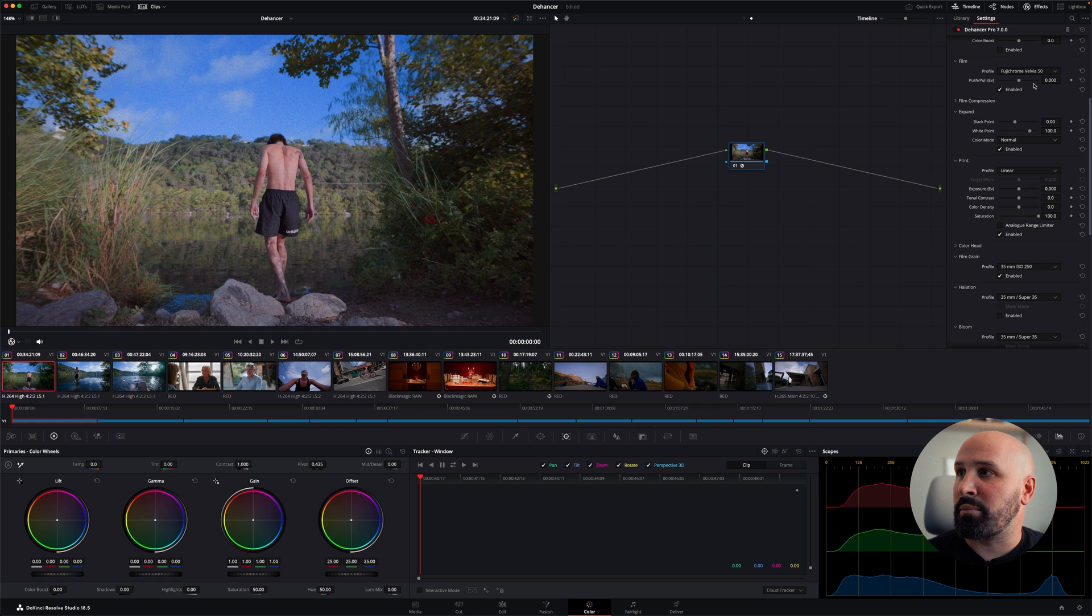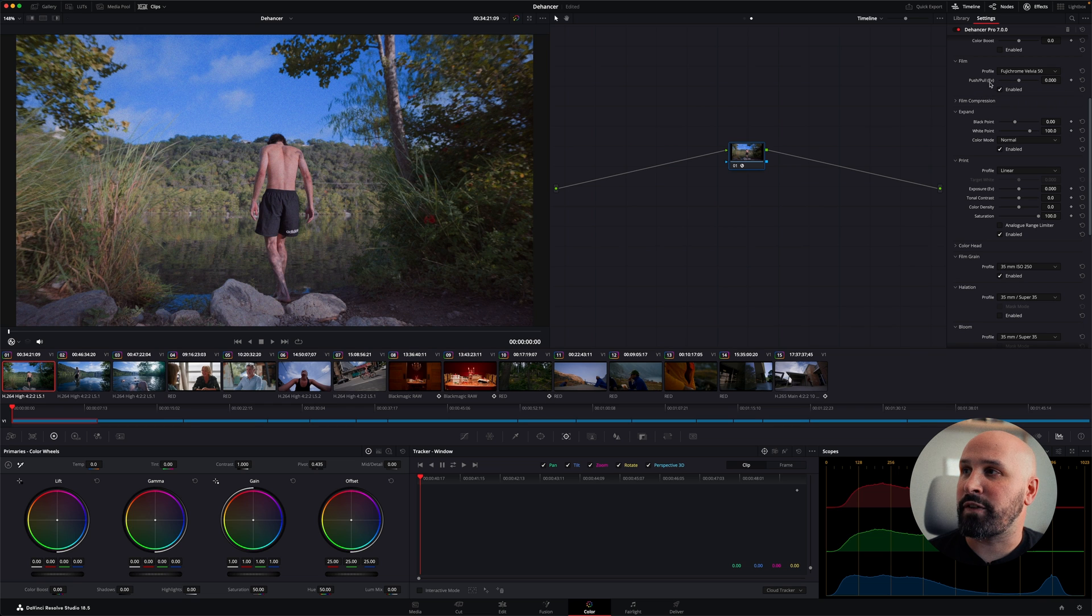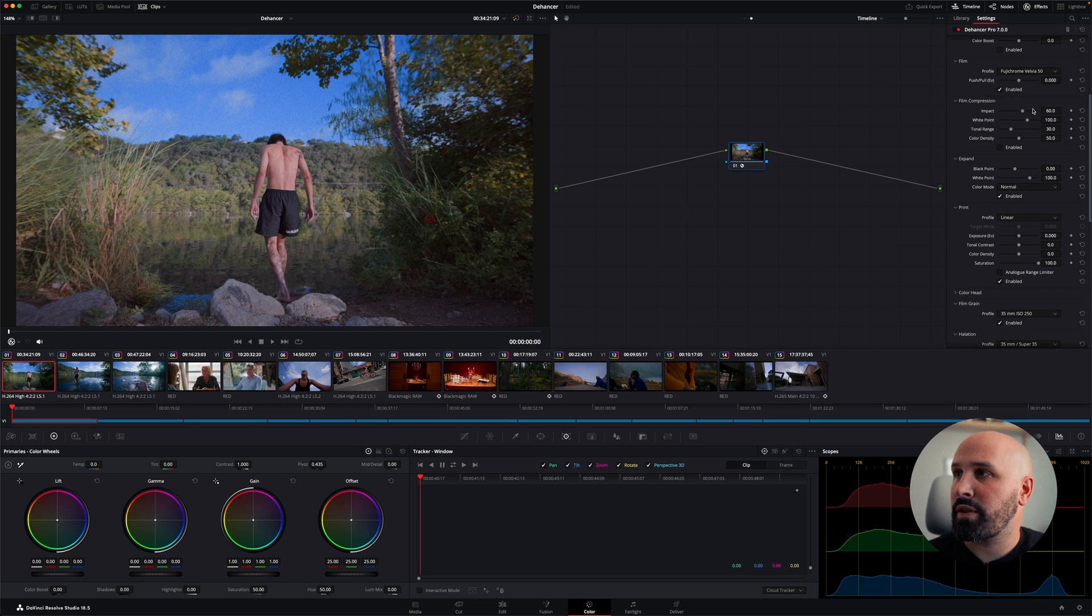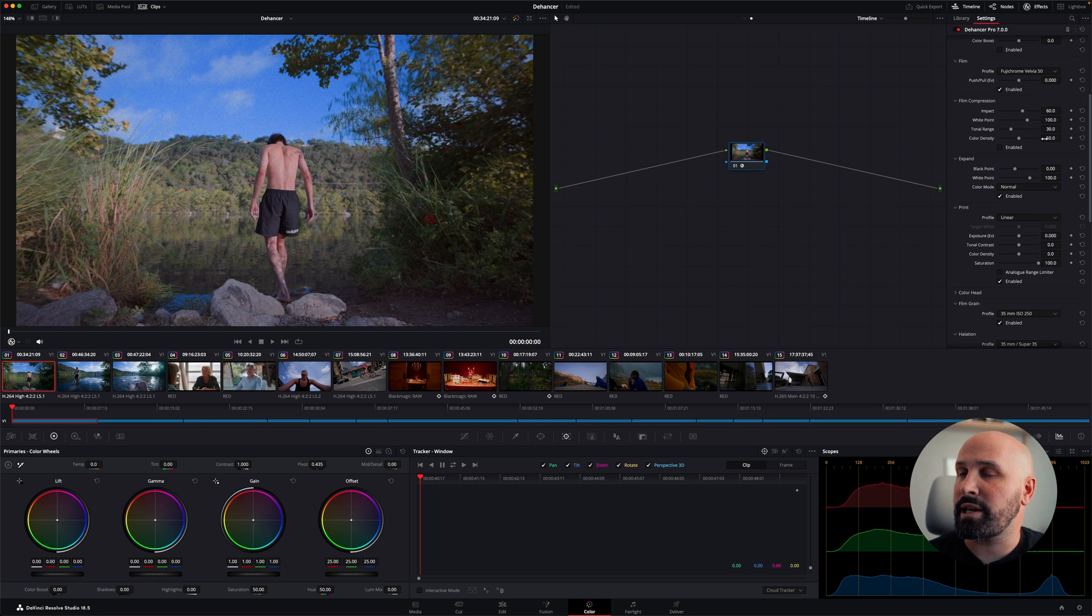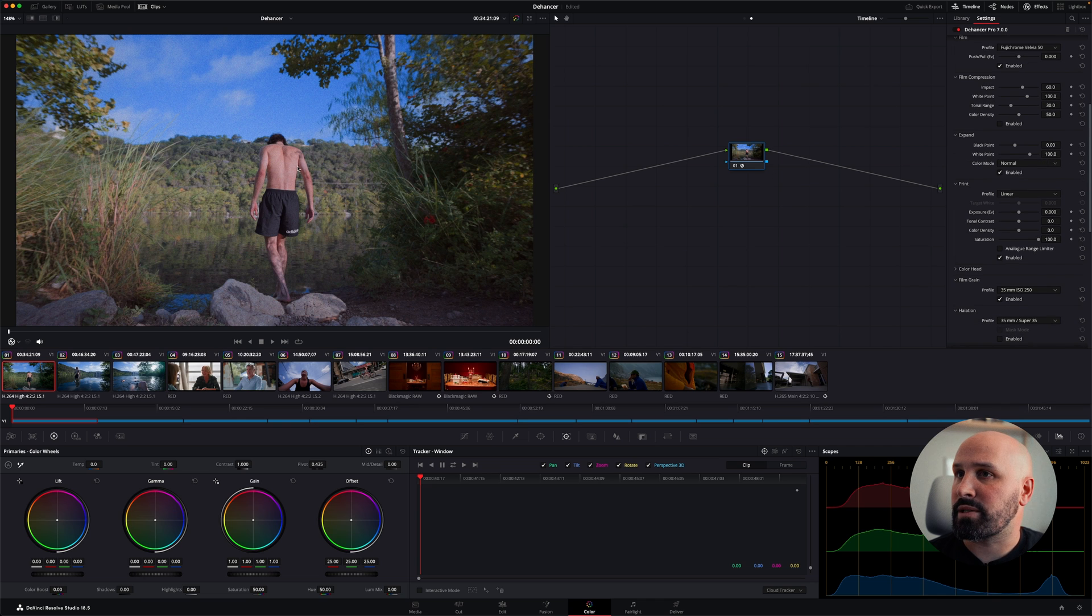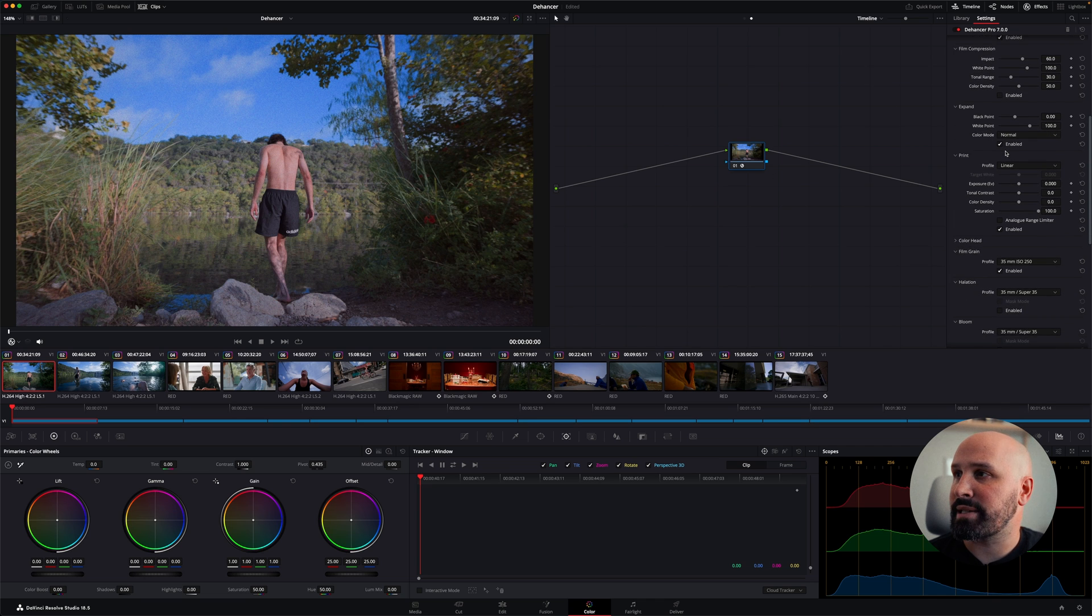Also under my film, I can adjust the exposure value of that film stock itself. Under film compression, there's a few options in here also which I don't use. If I do use any of these, I use the color density option. But for this tutorial, I'm going to bypass that.